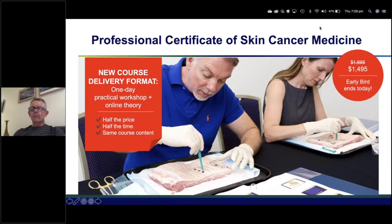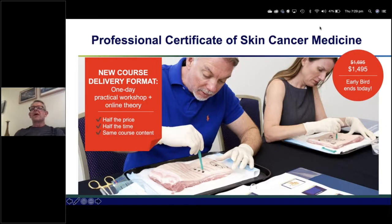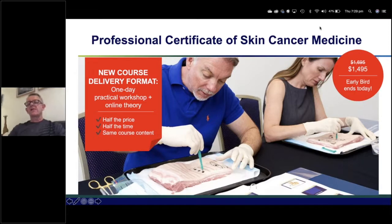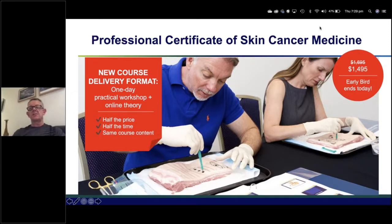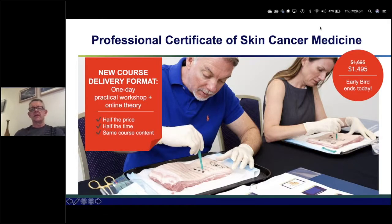Is a light dermatoscope and a Wood's lamp dermatoscope the same or different, and which is more important? They are quite different. What we want is the modern dermoscope — the Wood's light doesn't help us in this kind of practice.